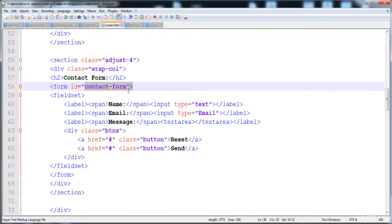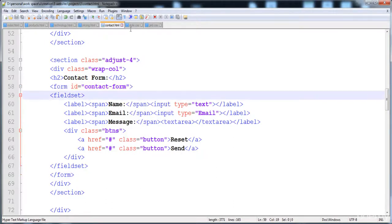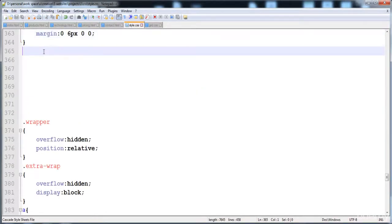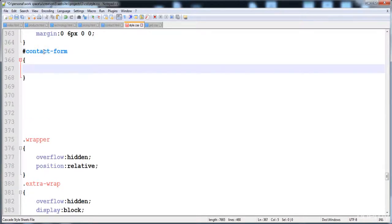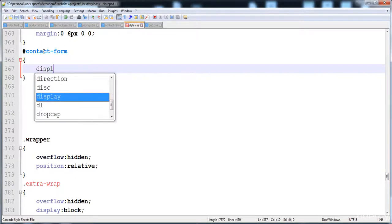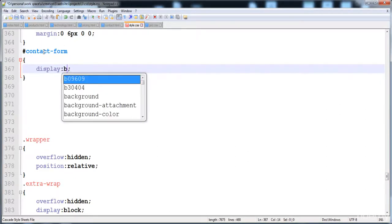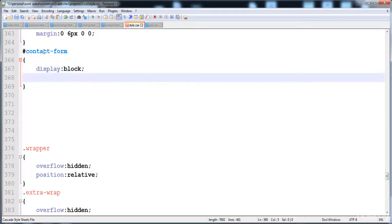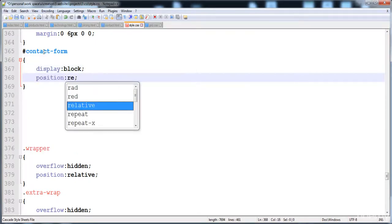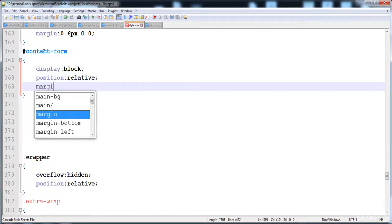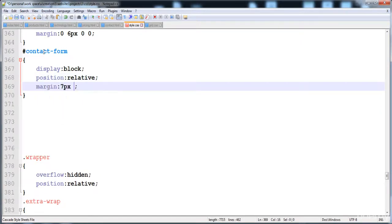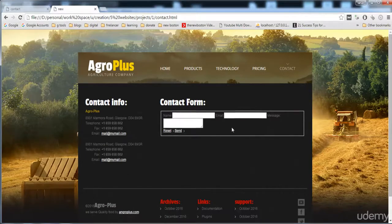This is the id of the form and I'm going to give styles in the style sheet. First of all give it display block - the form is going to be displayed as a block. Here is the position relative, and the margin is 7 pixels from the top and 0. The space is created between the form and heading. Now this border is the fieldset and I'm going to remove it.